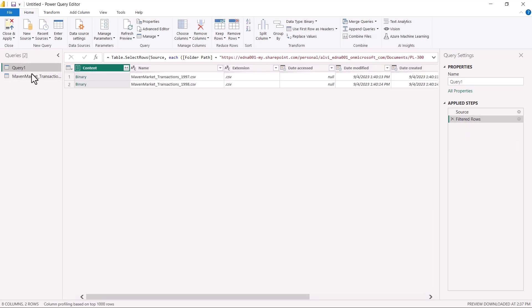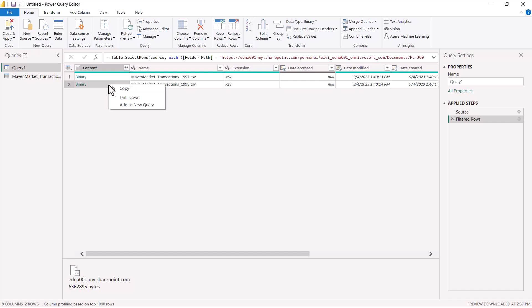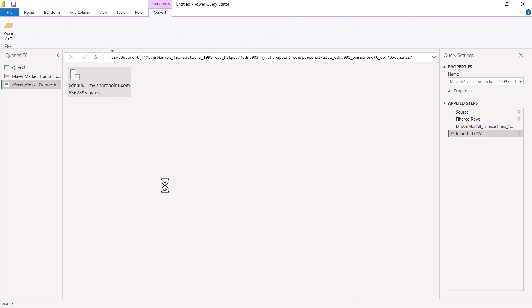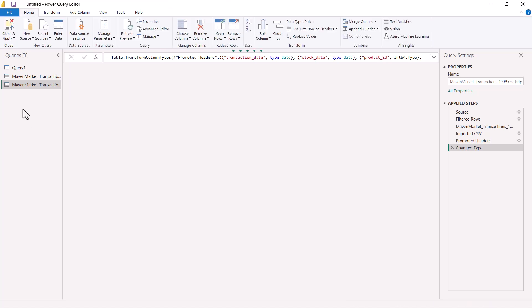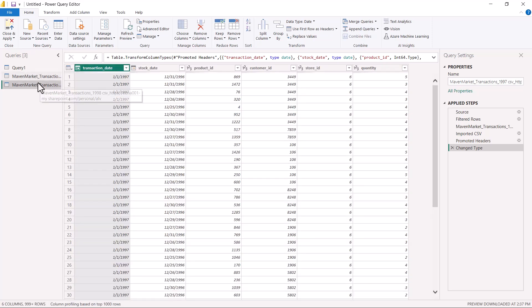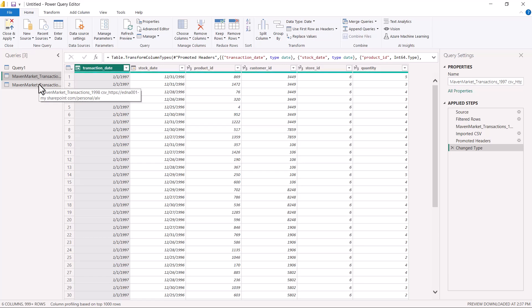If I want to include the second file, I repeat the same process. I go to the area next to the 1998 file, right-click, and click Add as New Query. Then I double-click on that query and it is converted into a proper table structure. Now I can see both files from the folder and can perform further operations on them. This is how you use the SharePoint folder connector to connect to any folder inside SharePoint and bring all the folder's contents into the Power Query editor.